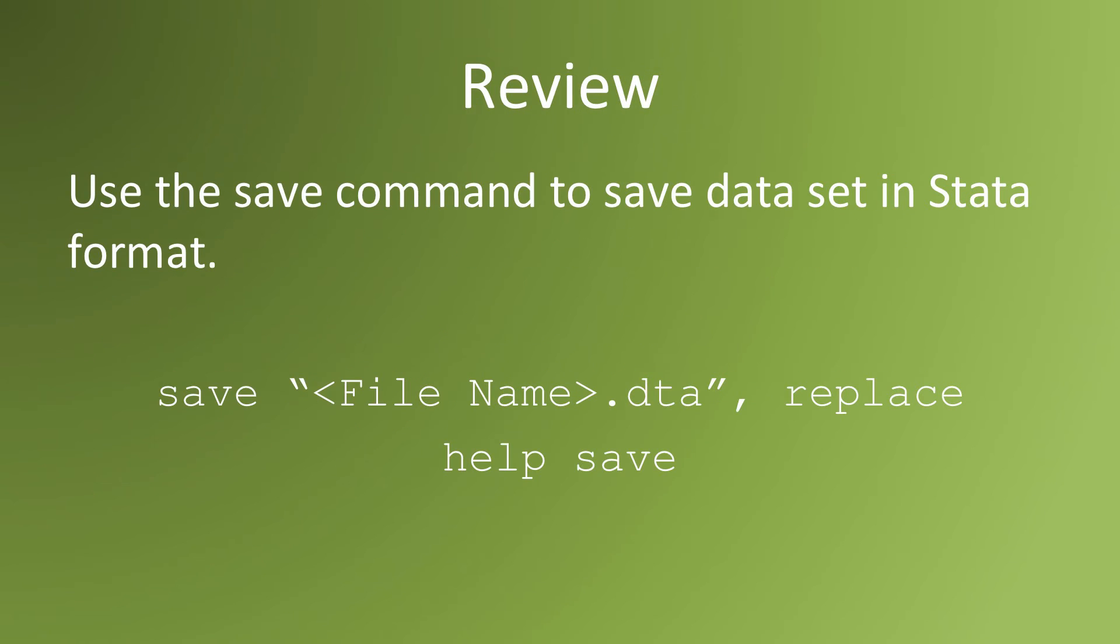Let's review. To save the data in your memory in Stata format, we use the save command.